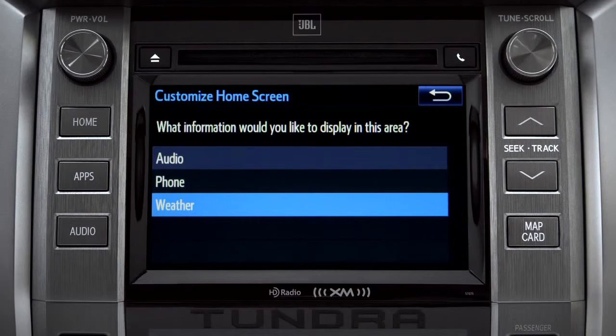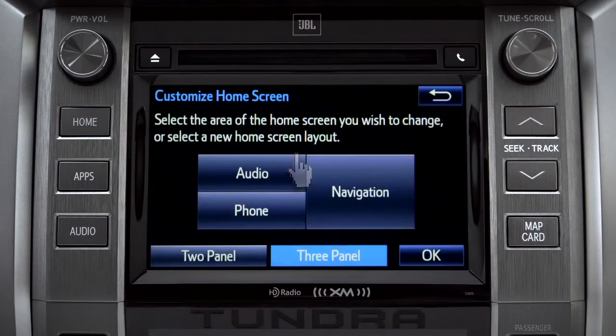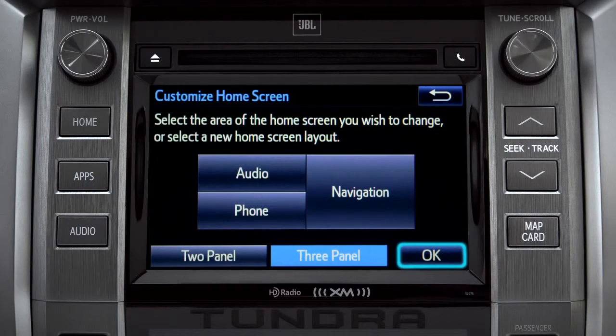When the list of options appears, tap the one you want. Then tap OK to see the home screen with your changes.